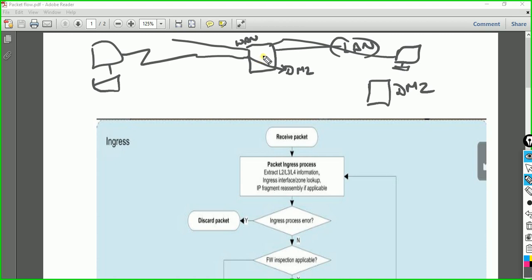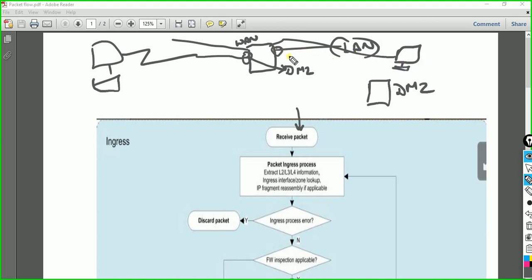In Palo Alto there is a concept of zones. Whenever a packet is received, it is received in a zone — that is the ingress zone. Ingress can be from outside or from inside. If your packet is going from LAN to WAN, it means some users in the LAN want to access the internet, like Google or another website — they will come from the LAN and go to the WAN.